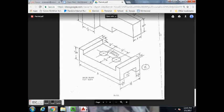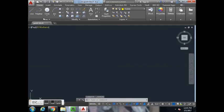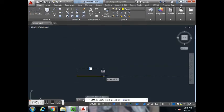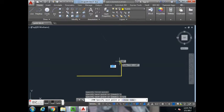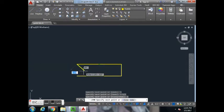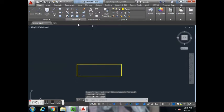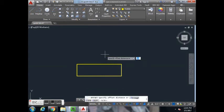We'll draw our three views with those dimensions. The front view has the length, which is 5 by 1.5 for the height. For our purposes, we'll offset 1 inch in between the views.